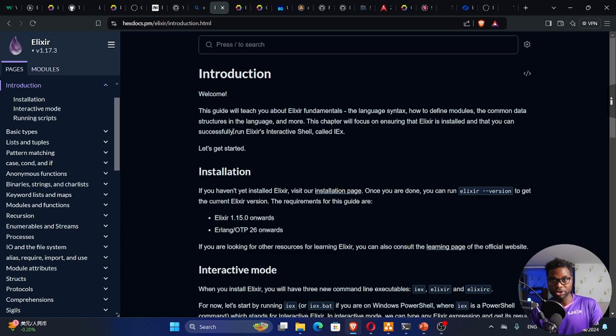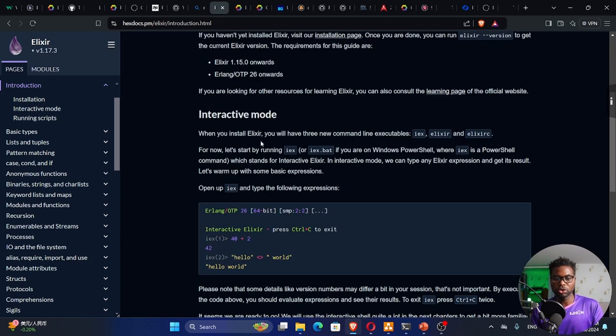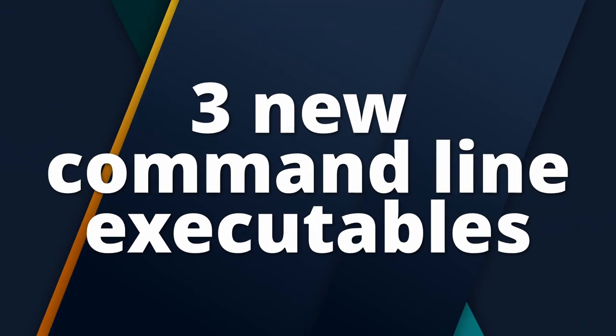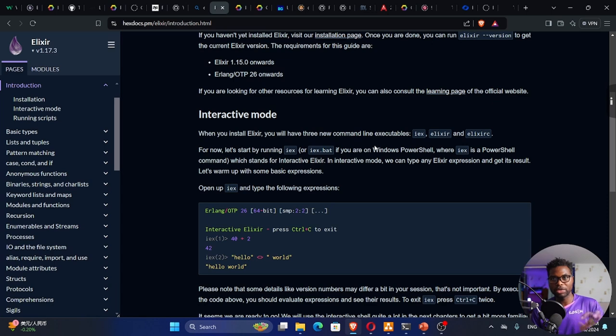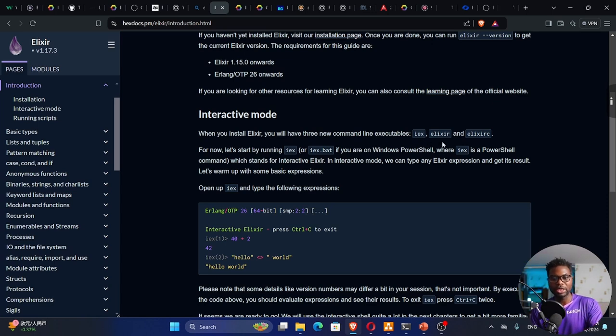We're going to rely on the documentation. When you install Alexa, you have three new command line executables that come along with Alexa. The first one is IEx, which is interactive Alexa, then we have Alexa, and then Alexa C.